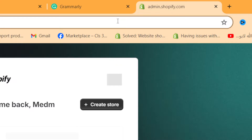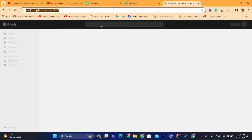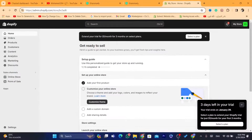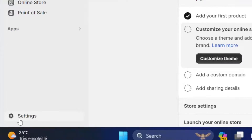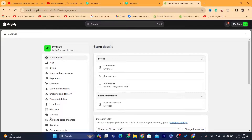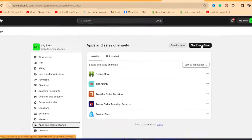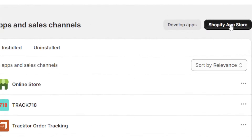First thing you need to do, you want to go to your own Shopify store — just open your store. After you are on the dashboard of your Shopify store, click on Settings at the very bottom left. After that, you want to click on Apps and Sales Channels.